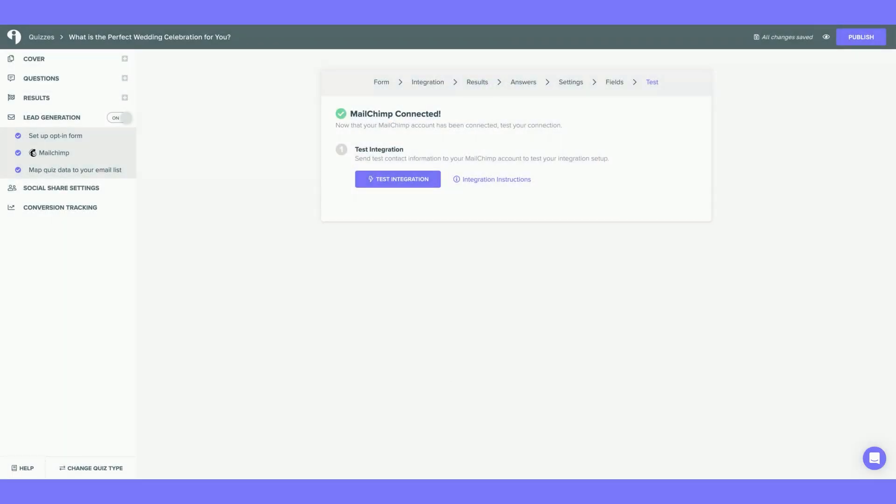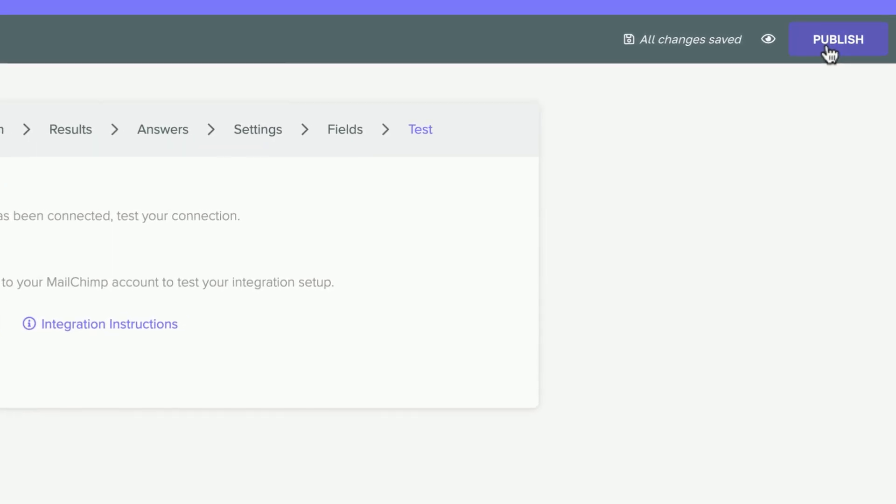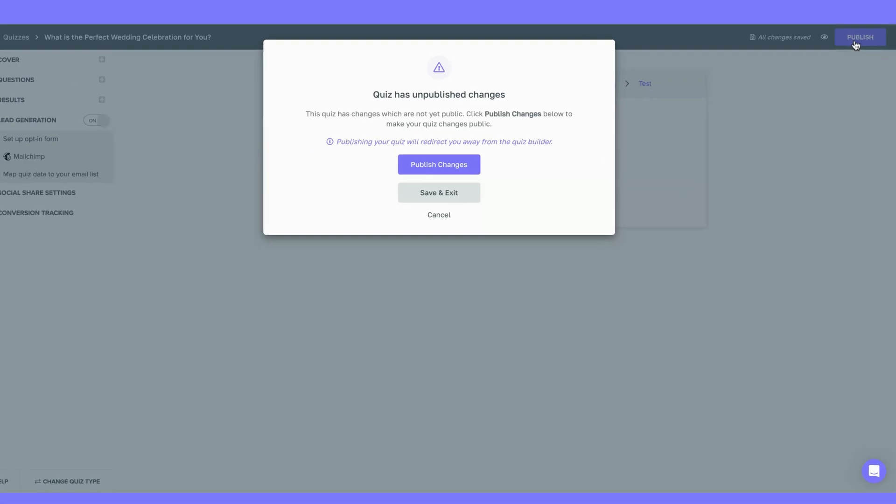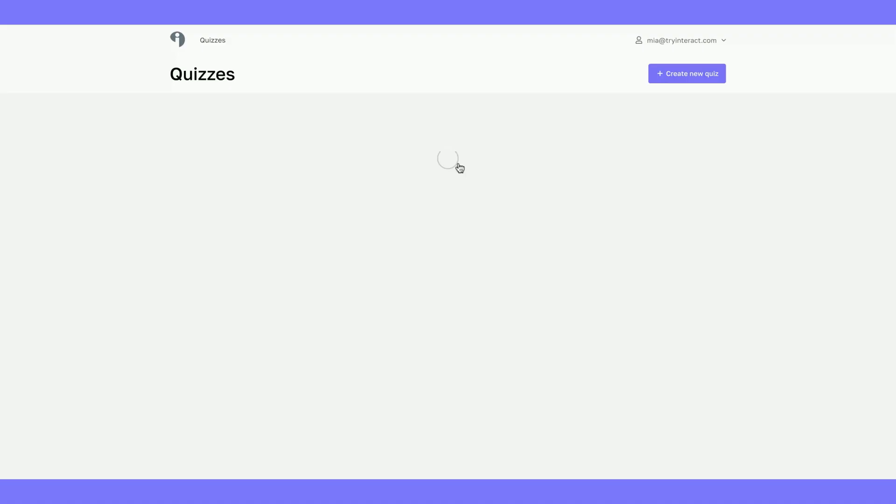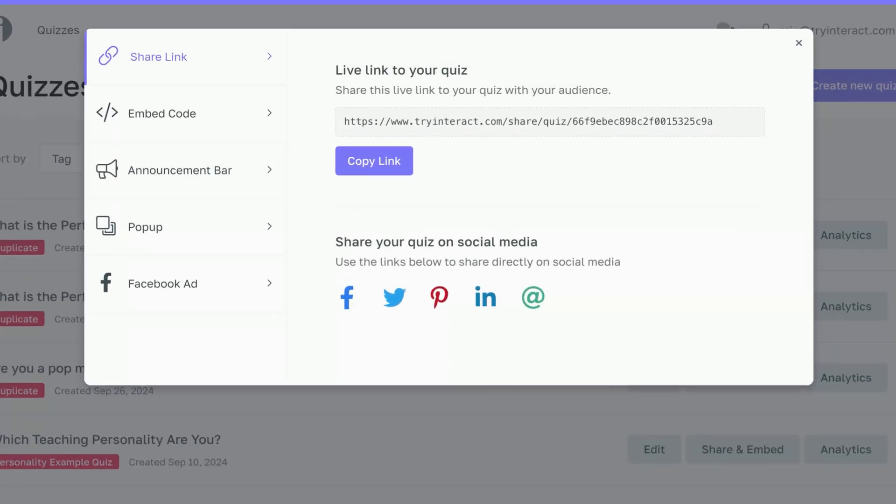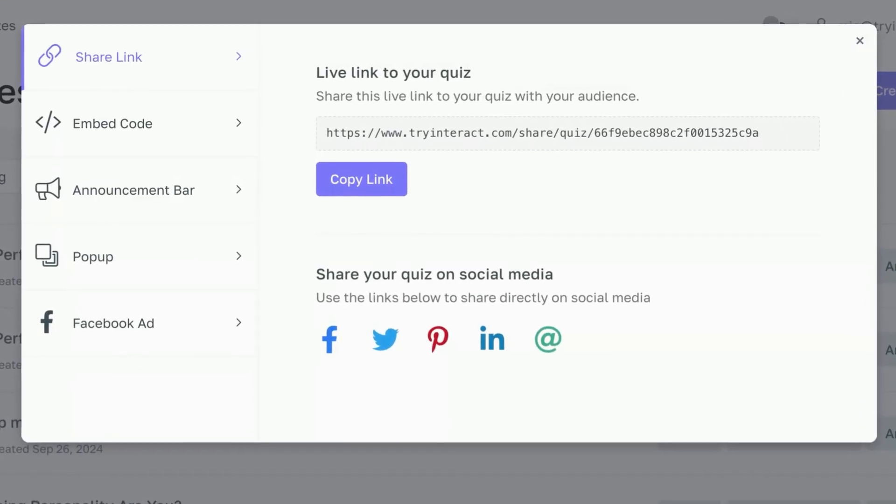Now that I'm successfully connected to Mailchimp, the final step is to hit Publish on my quiz. Hit Publish. Then select Publish Changes. Yay! My quiz is now live and ready to collect leads in Mailchimp.